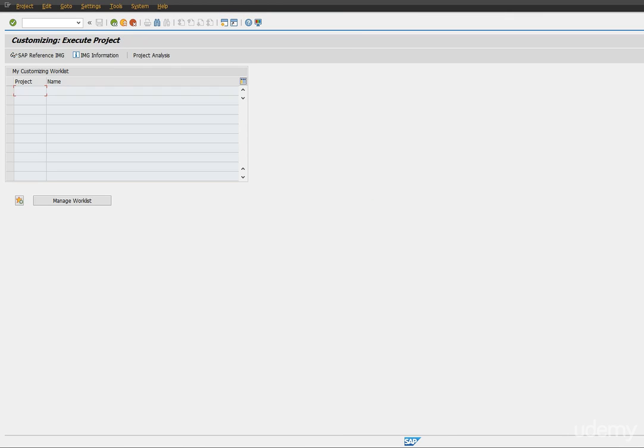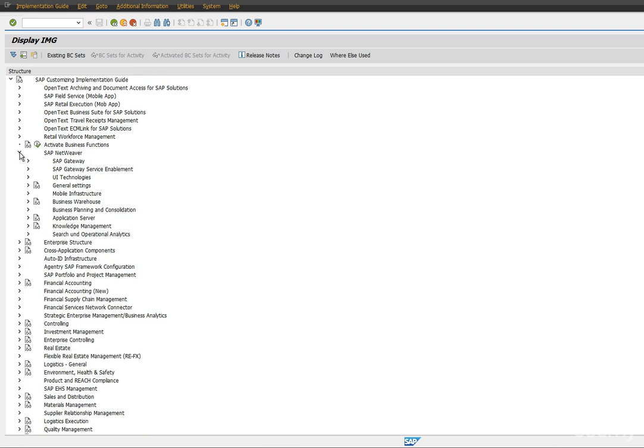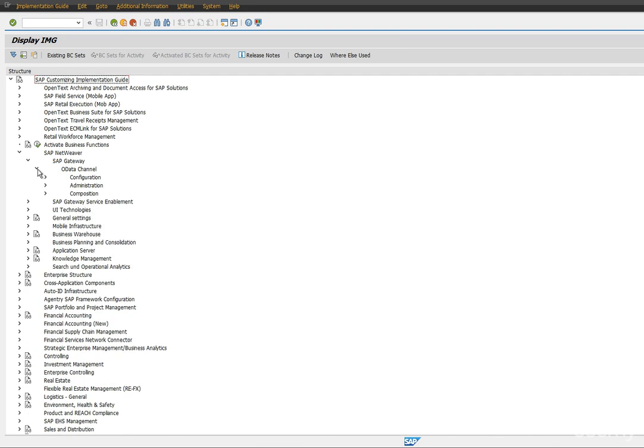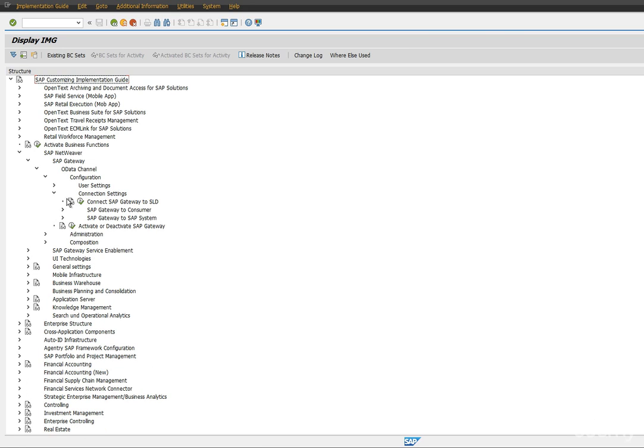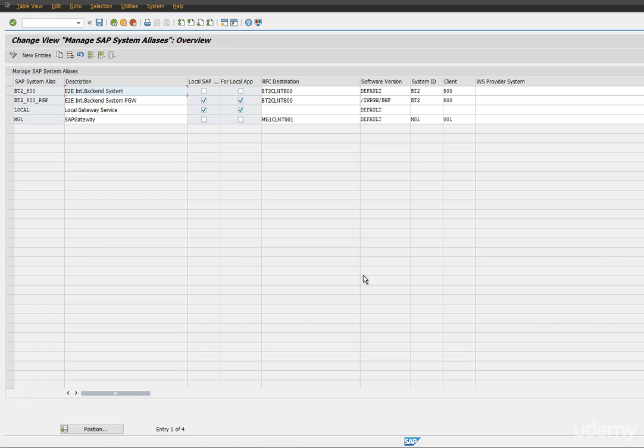As a next step, we'll go and create system aliases. Go to SPRO transaction code and expand SAP Fiori, expand SAP Gateway, expand OData channel, expand configuration, and expand connection settings. Expand SAP Gateway to the system. Here, manage SAP system aliases, so execute that.